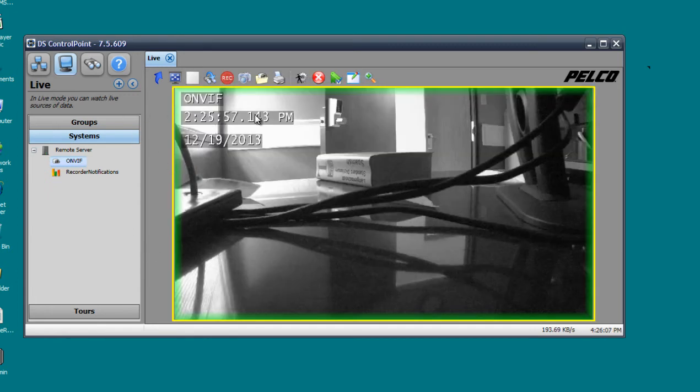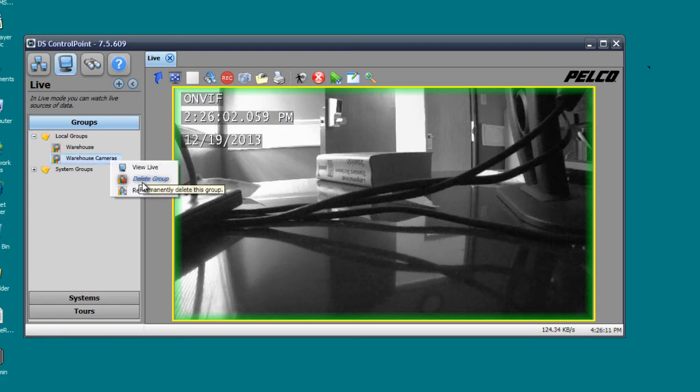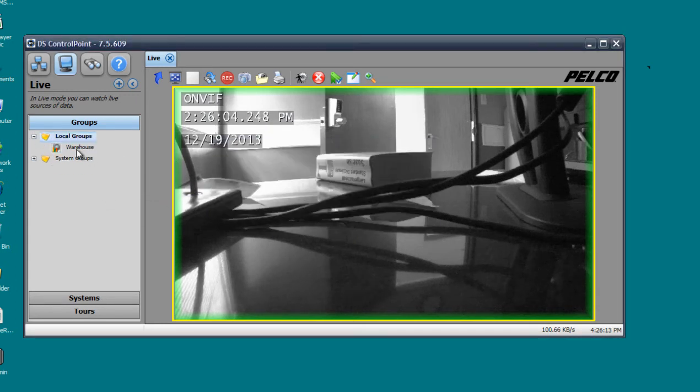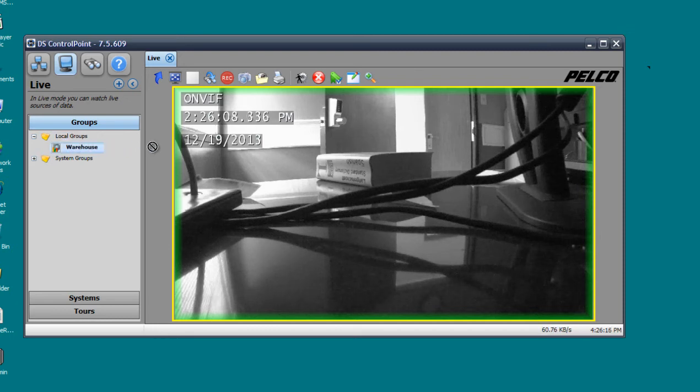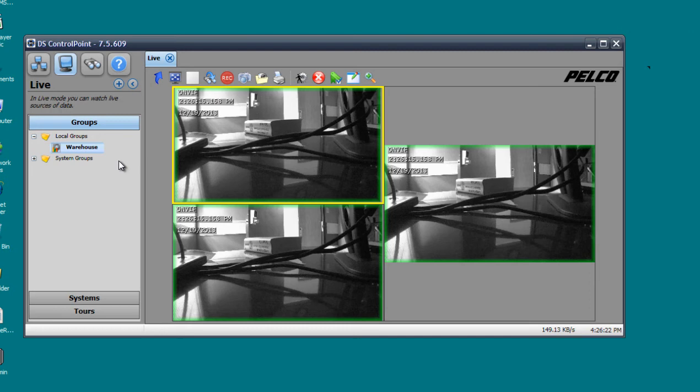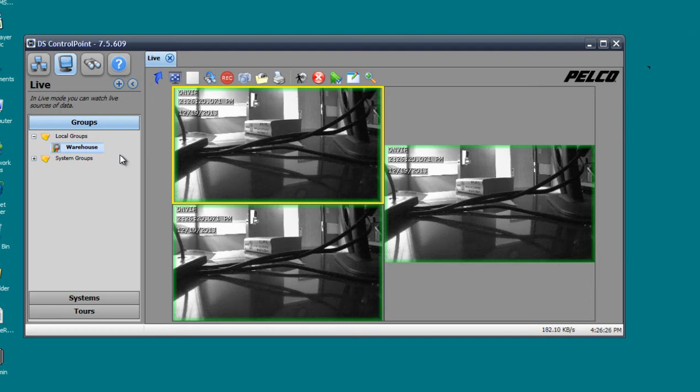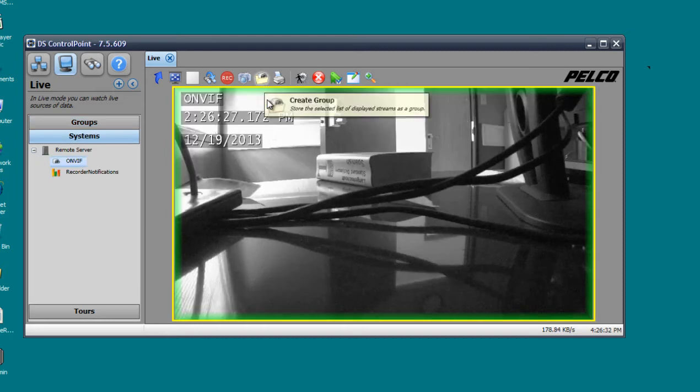Let me go back. If I go into groups and I go into local groups, I'll see the warehouse group that I created. What I can do is I can just drag it over, drop it, and it'll show all my warehouse cameras. It's a pretty neat feature to organize and structure your camera layout.